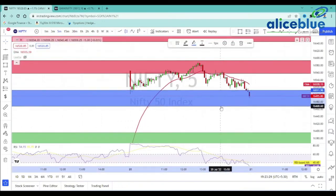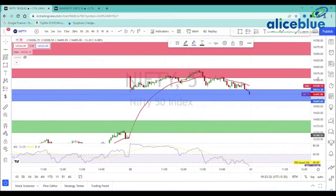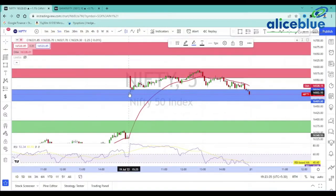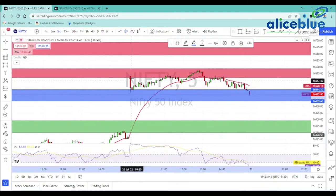We have the pre-market levels here. The opening is at this level. This is the supply zone. We have the opening at this level, but the price is moving directly to the supply zone.